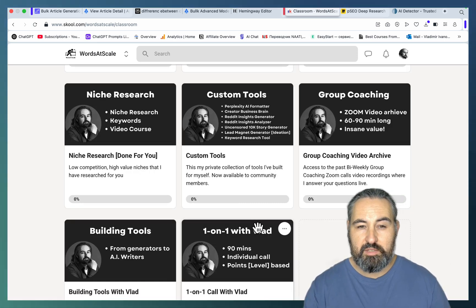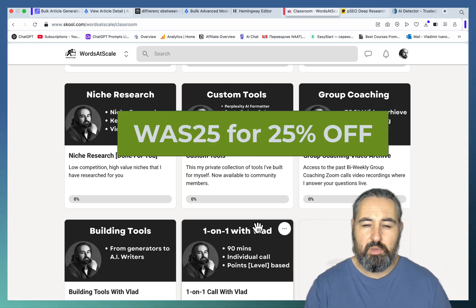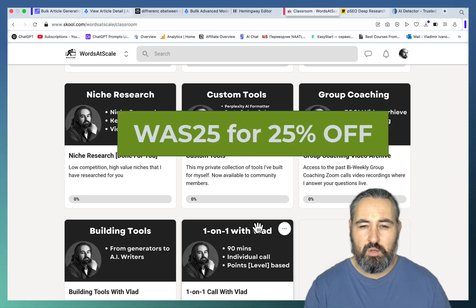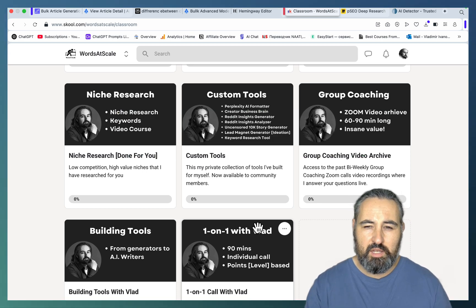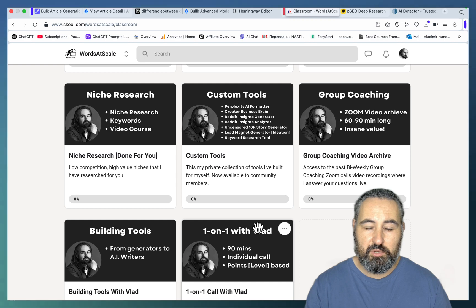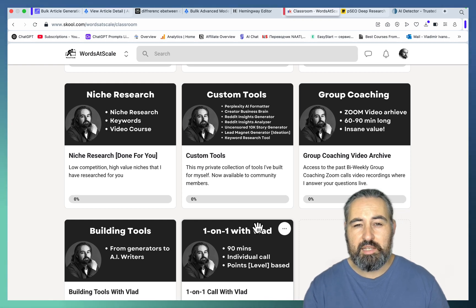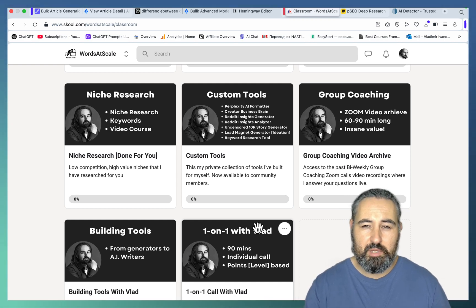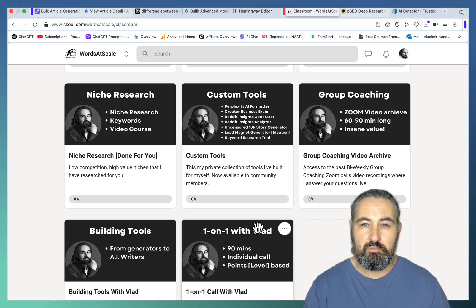So there you have it, guys. SEO Writing is cheaper with my discount code, which is 25% off. And also go check out my School community. It's as affordable as it's ever going to be. Hope this was helpful. I'll see you soon. Cheers.